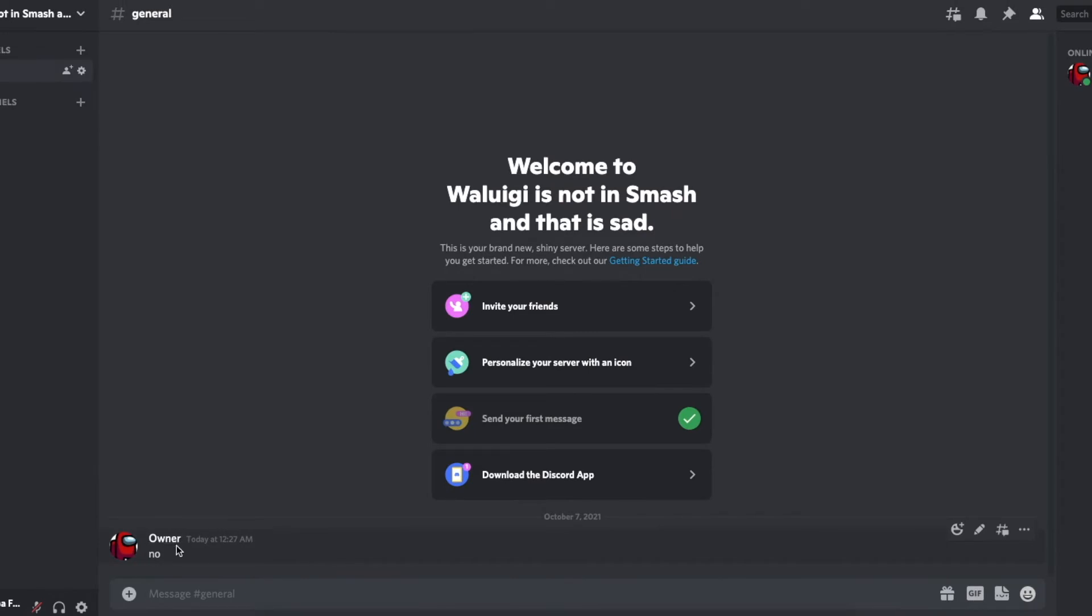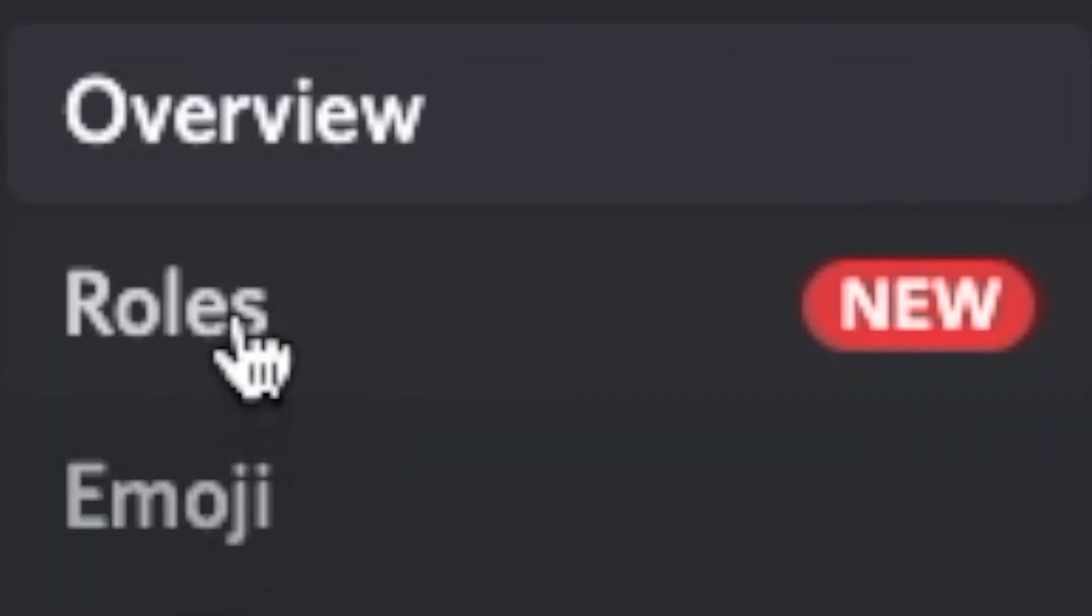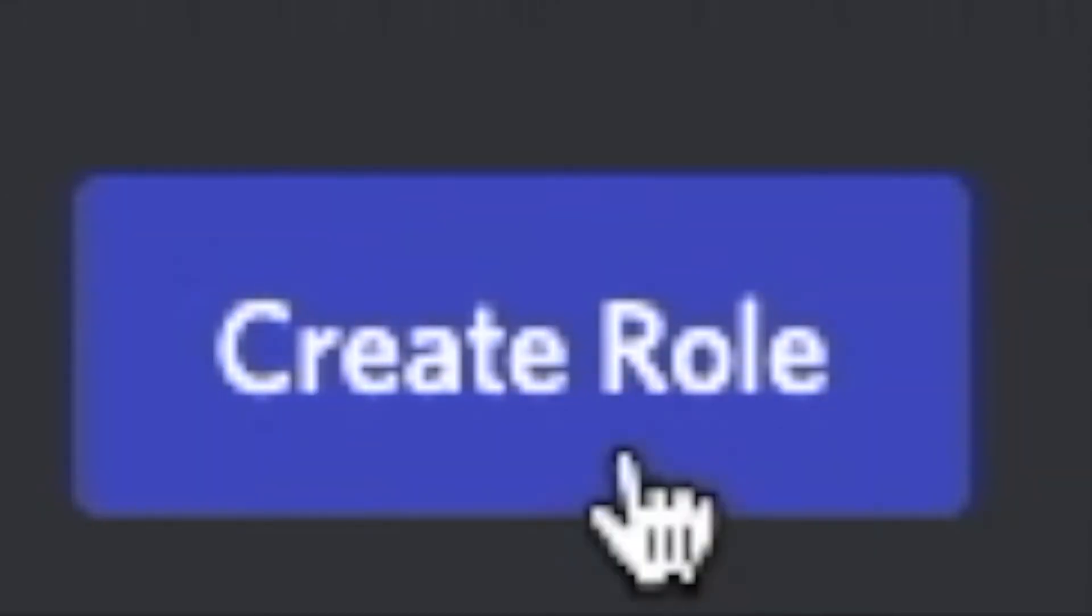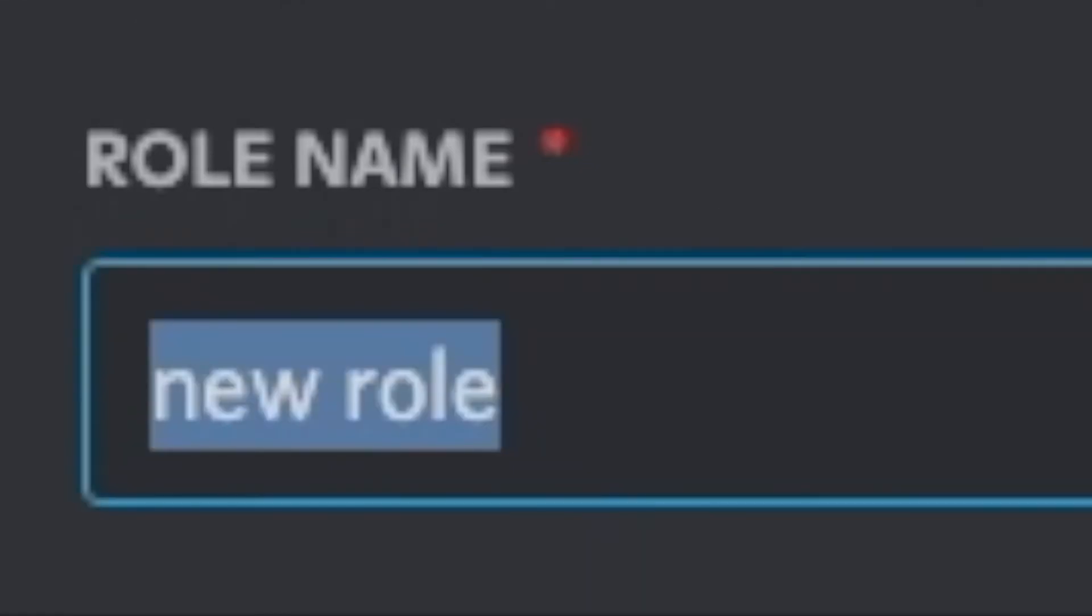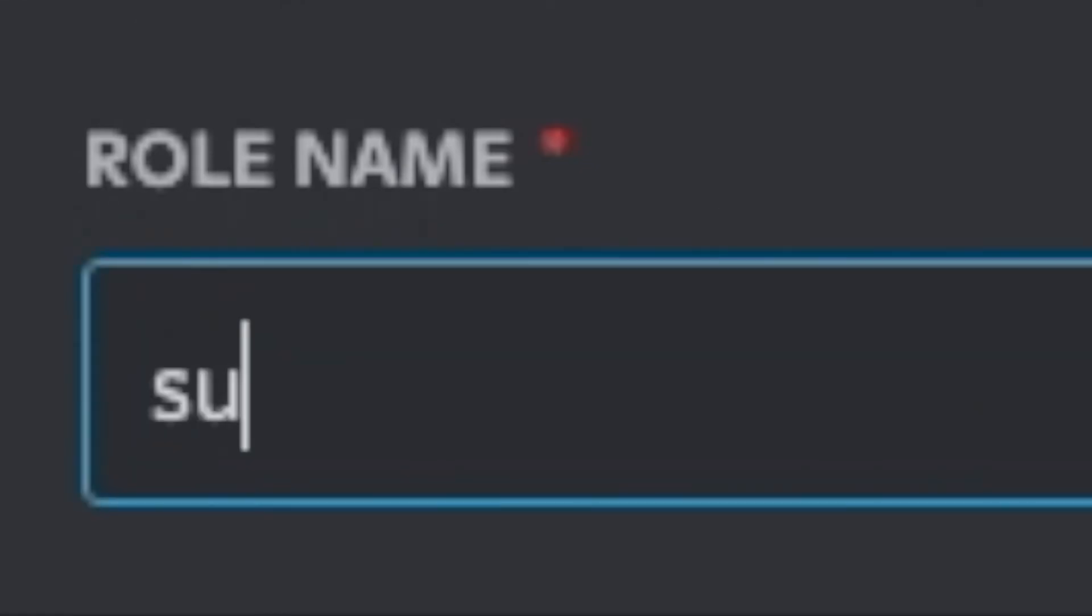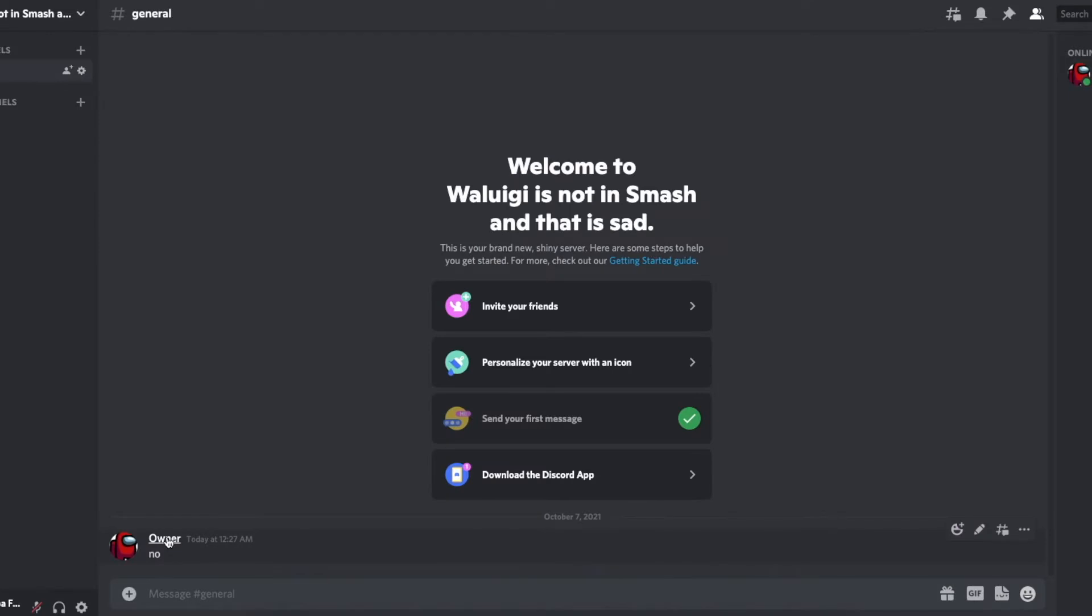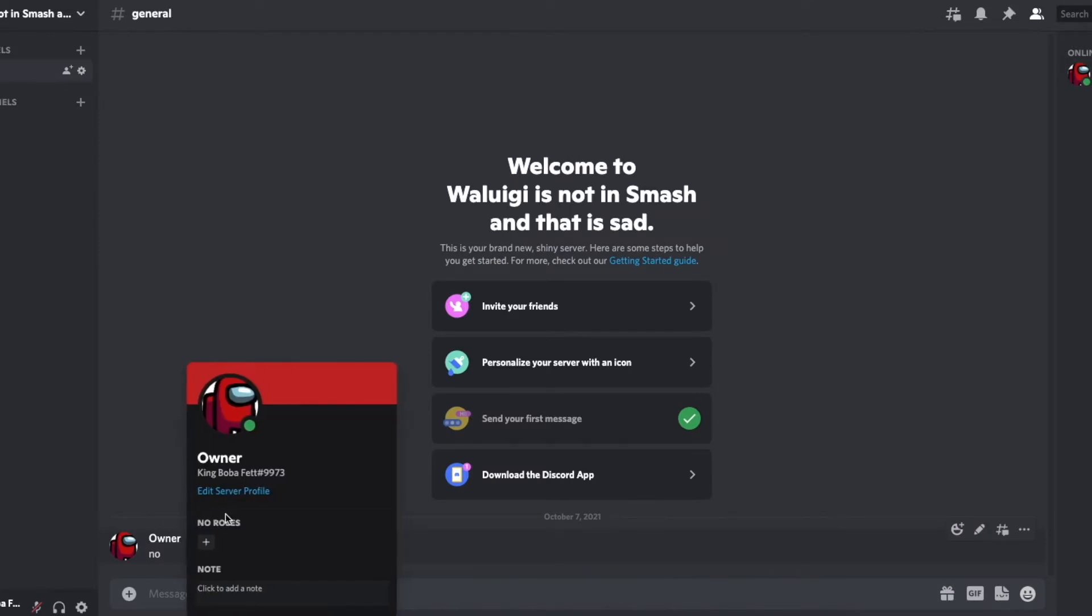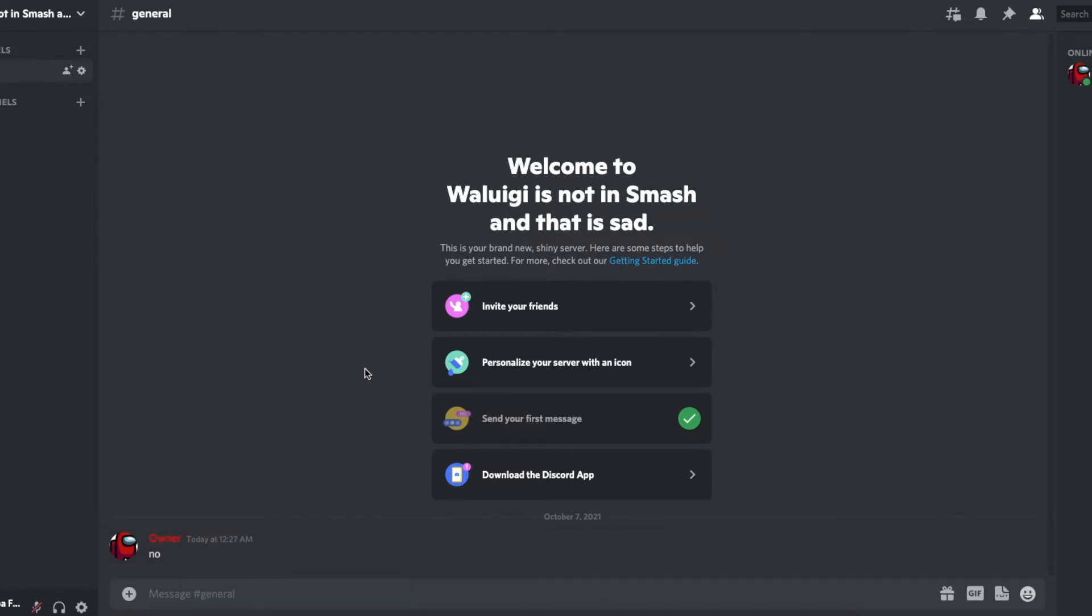Anyway we can change the color of this username. Simply go to server settings go to roles create a role and then have this role be literally whatever you want and then pick a different color that's pretty much it. Then you can add the role to this and then boom you got a different color. Now I'm going to again hold down command shift and then four and then boom just like that.